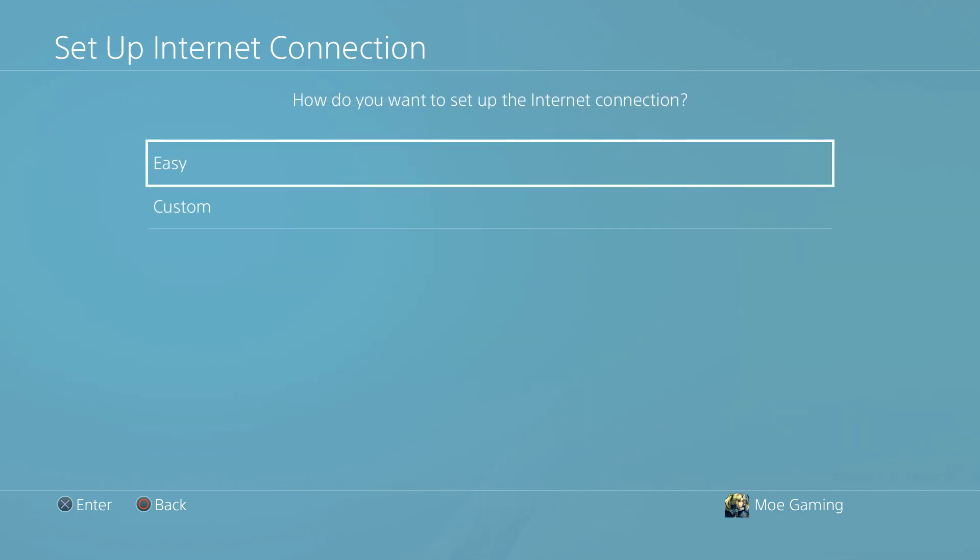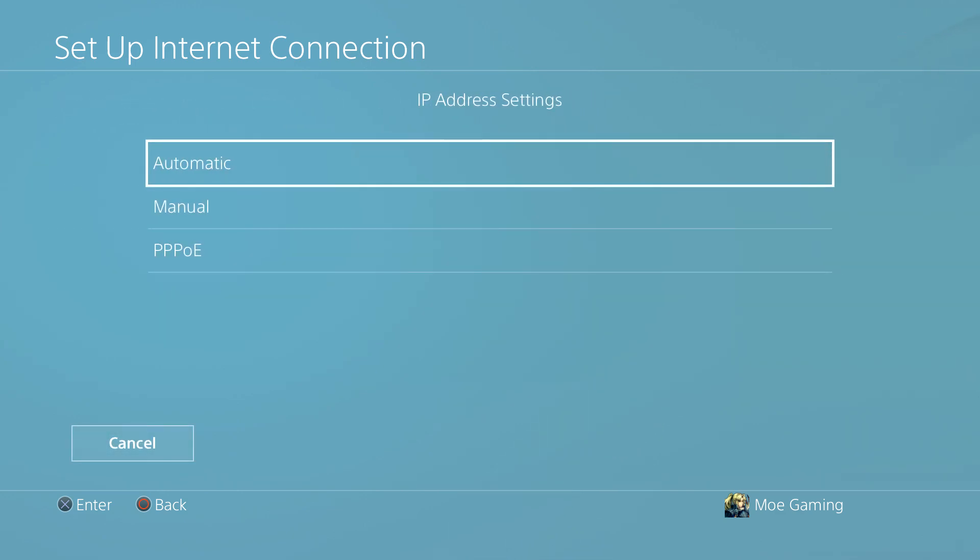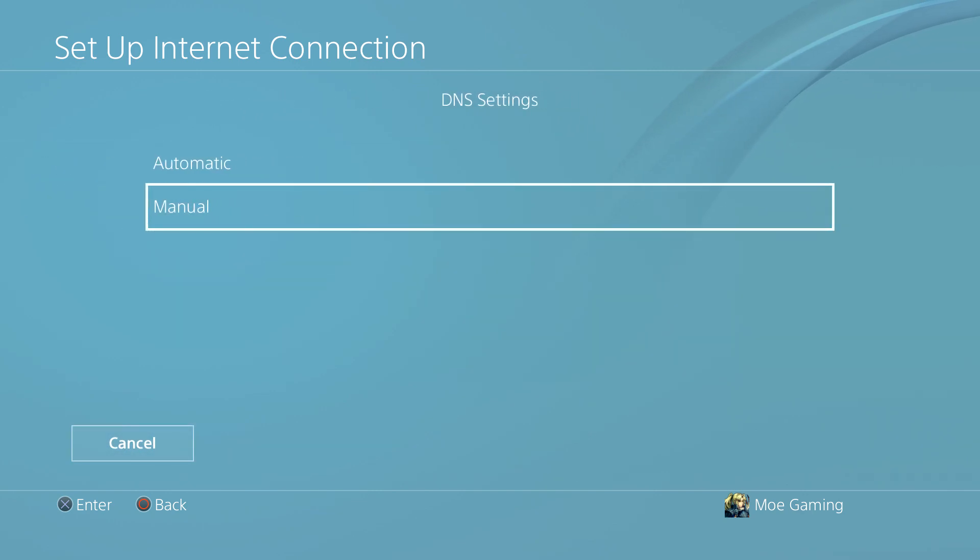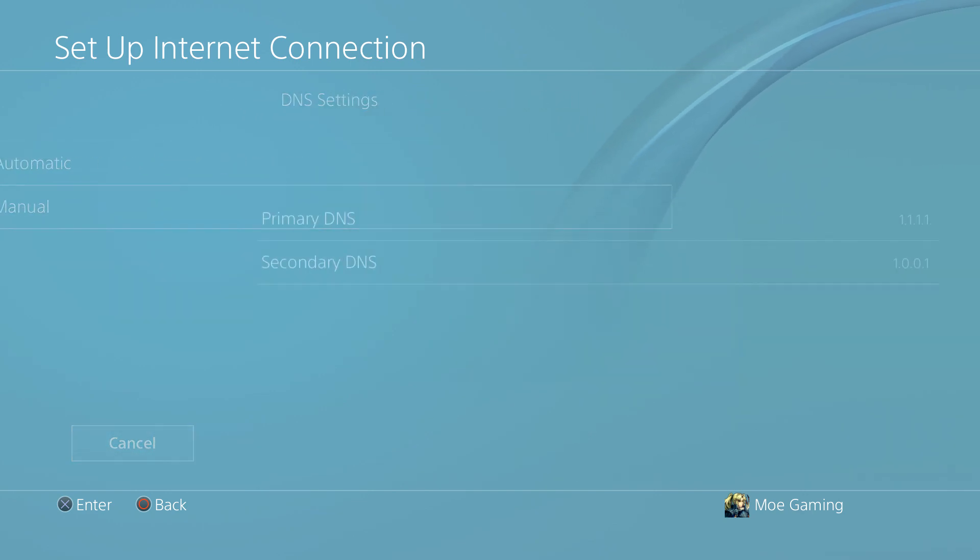In here we don't want to do easy, we actually want to do custom. Then we want to do automatic for IP address, do not specify for DHCP, and the DNS setting we're doing manual.